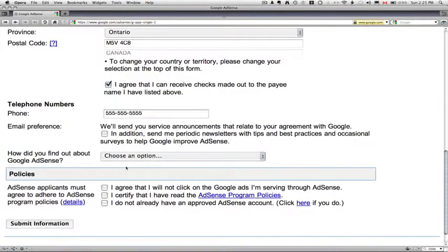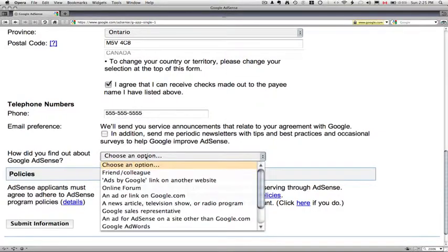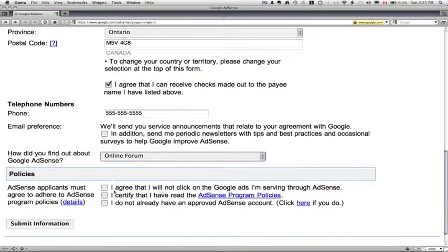And email preference. We'll send you service announcements that relate to your agreement with Google. In addition, send me periodic newsletters. I personally don't like to get too much mail, so I won't check that box, but you can. How did you find out about Google AdSense online forum?